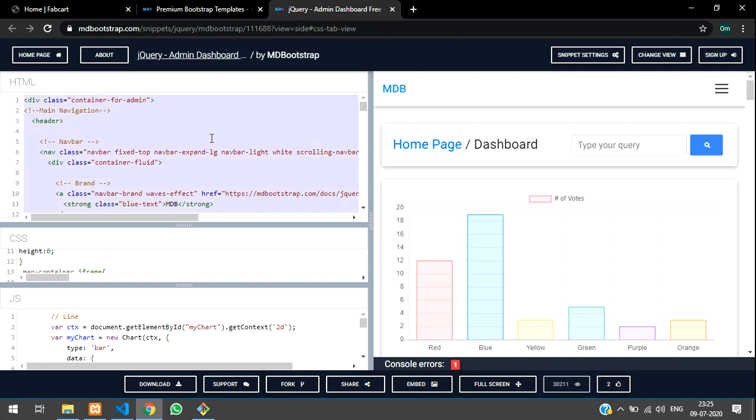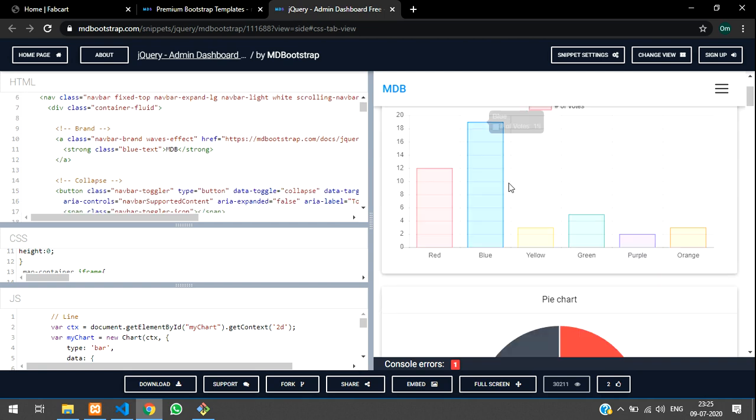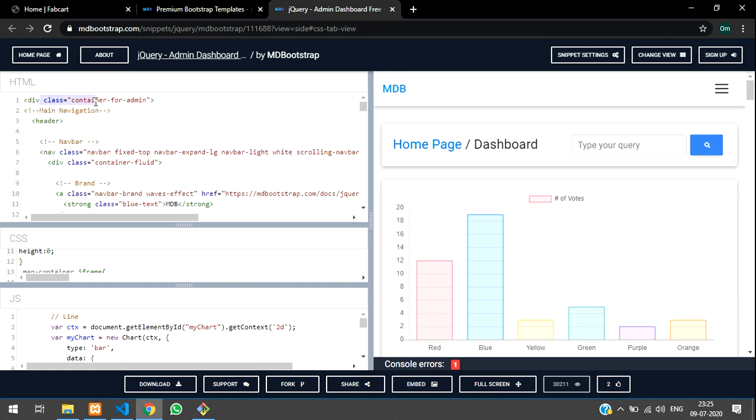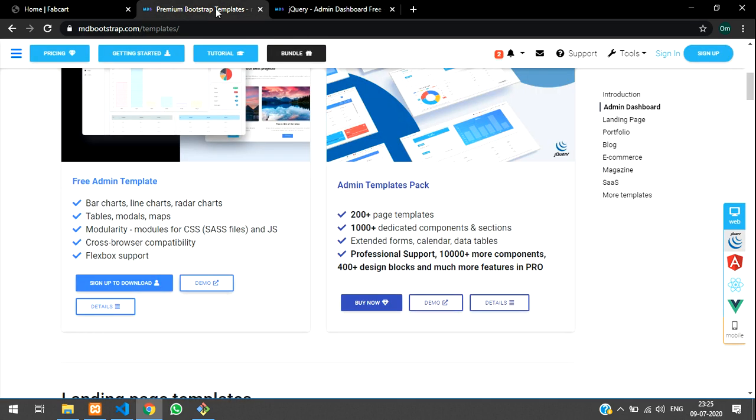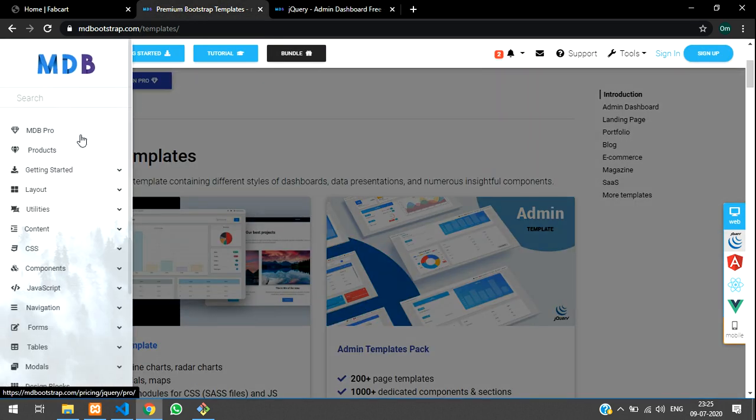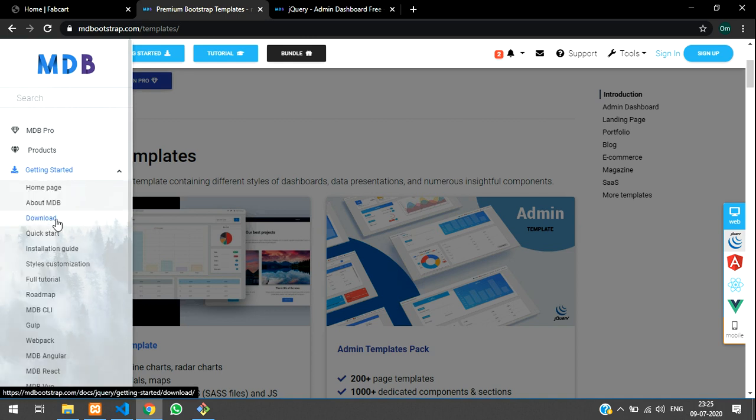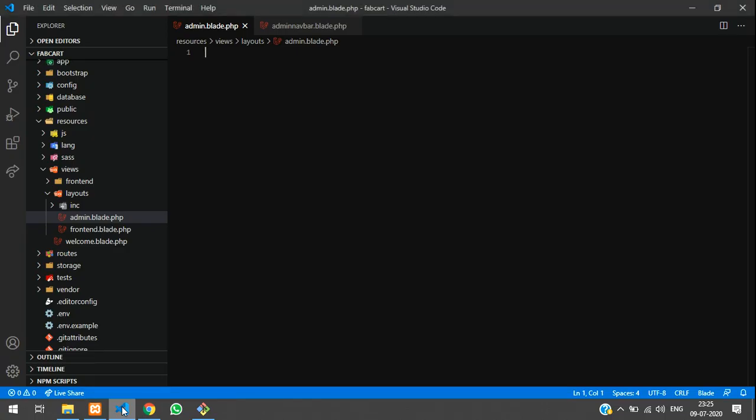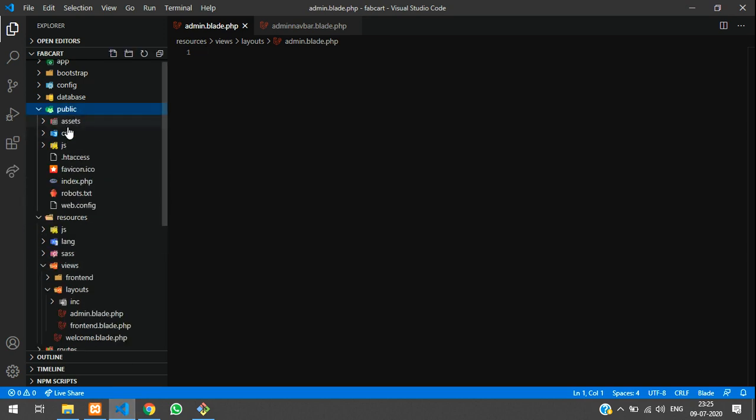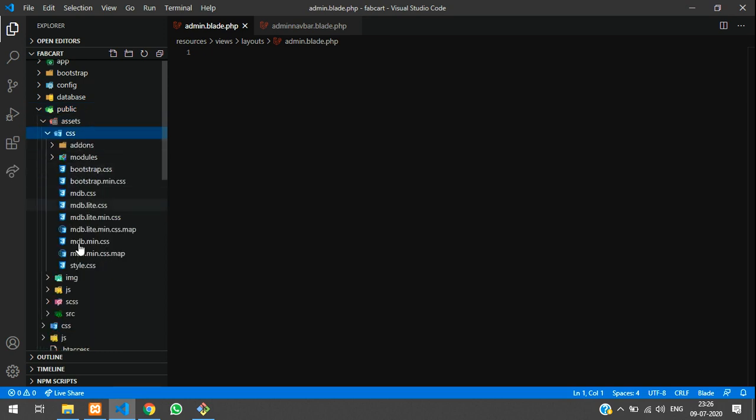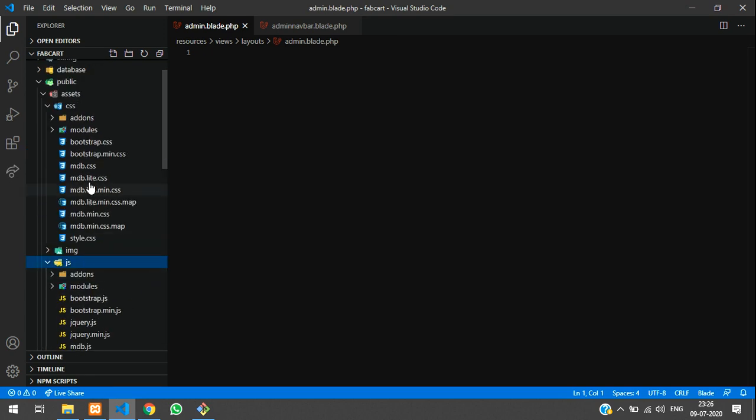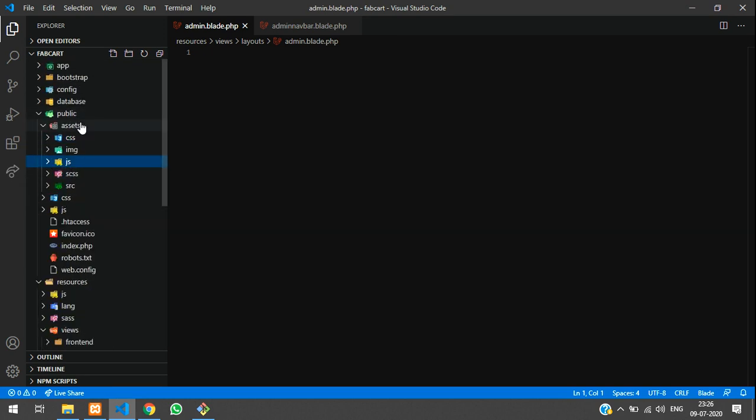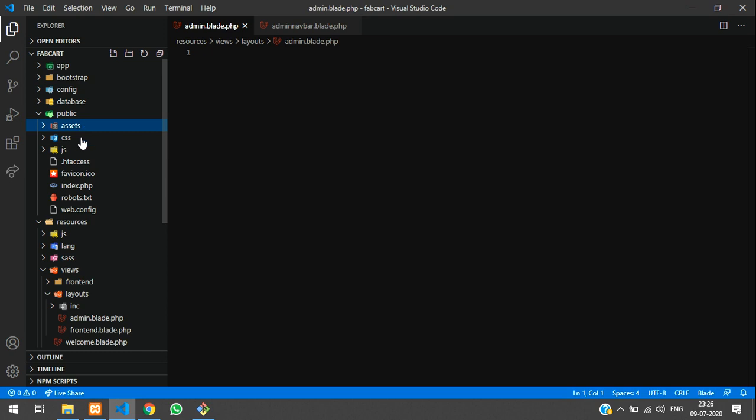We will be on admin.blade.php file. Before copying, we have to copy the CSS and JS files to execute all the CSS designs. But they have given only the structure. Make sure you are installing MD bootstrap. We have already installed this in part 2.1, we have installed with this linking CSS and JS files. As we have inside public asset CSS and JS files for front end, same thing we will copy and paste it.